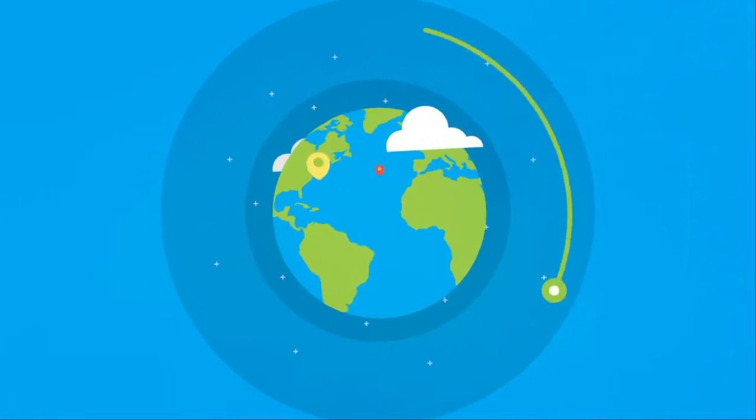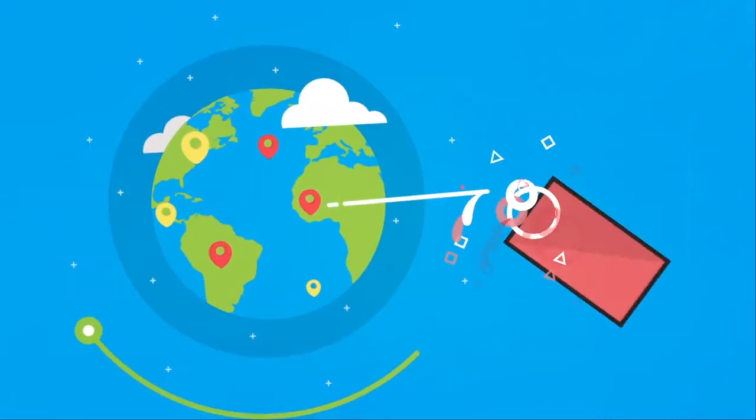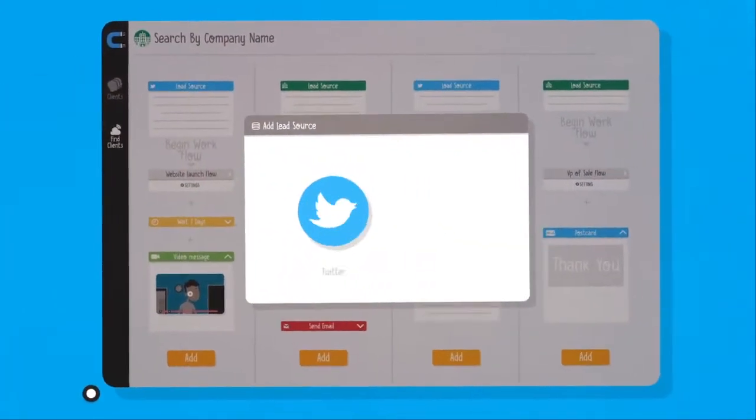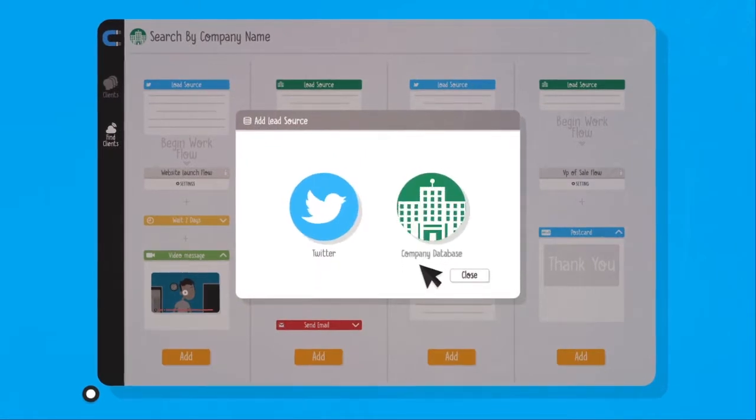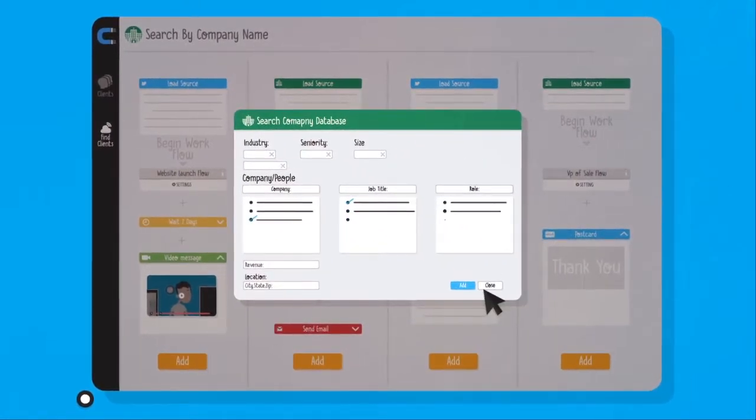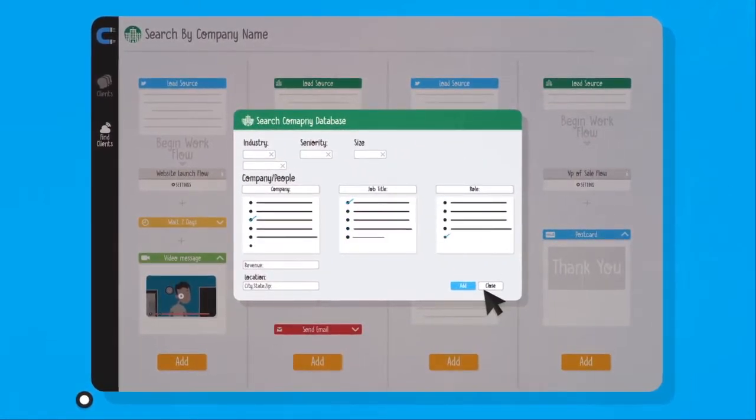Access over 150 million professional contacts across the globe. Narrow down your searches based on industry, company size, revenue, and more.